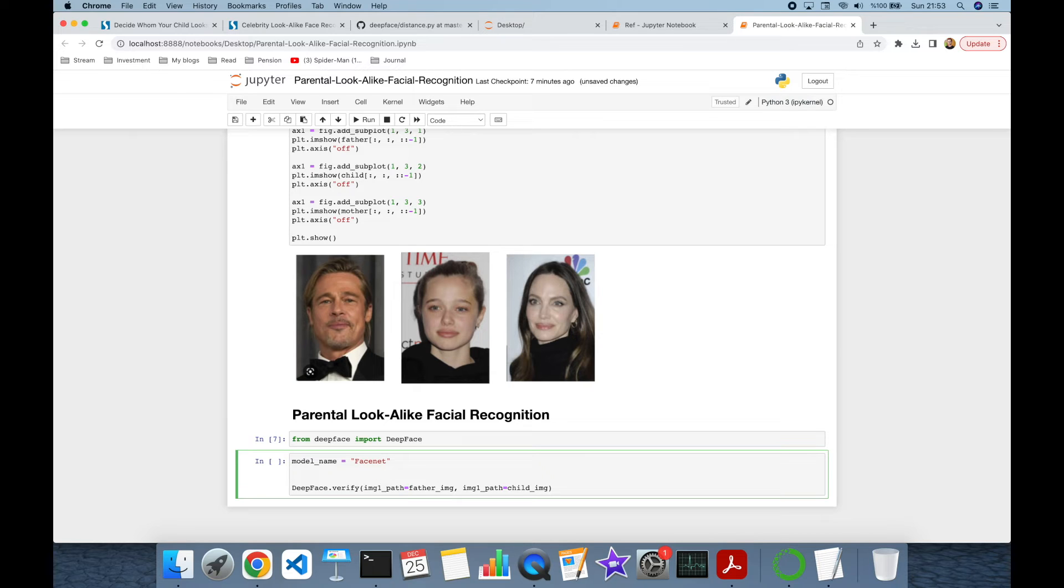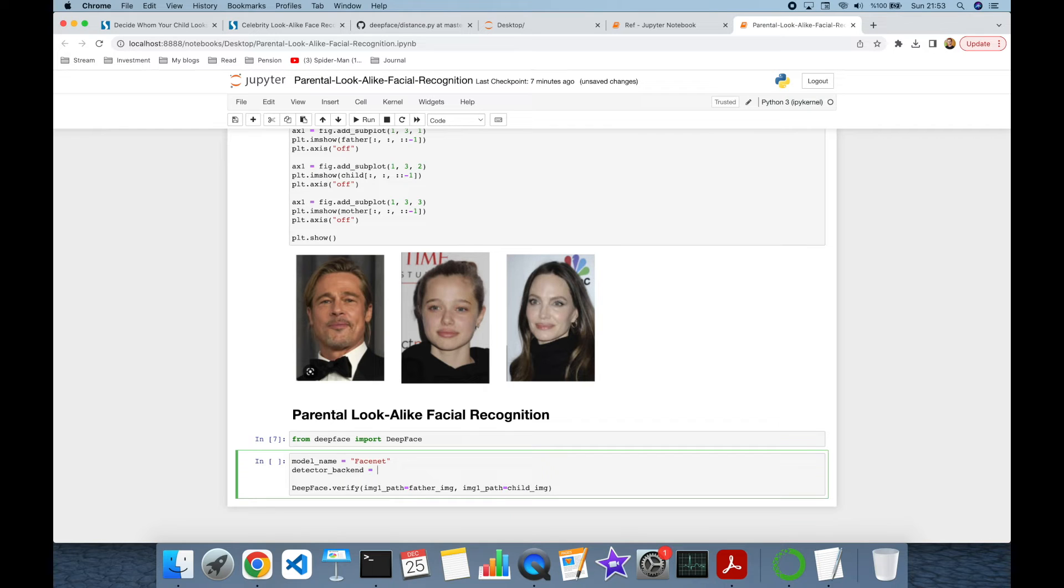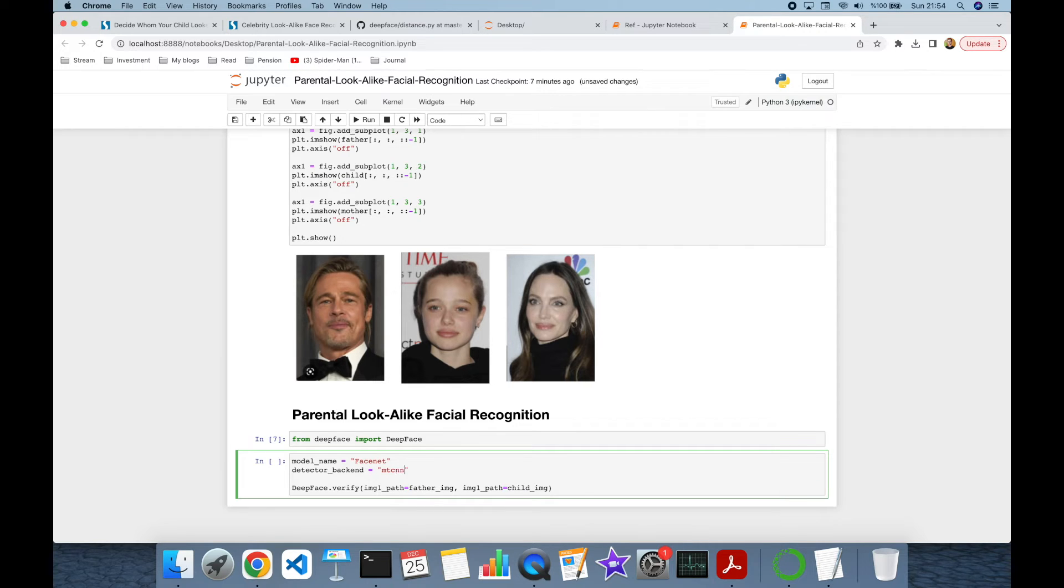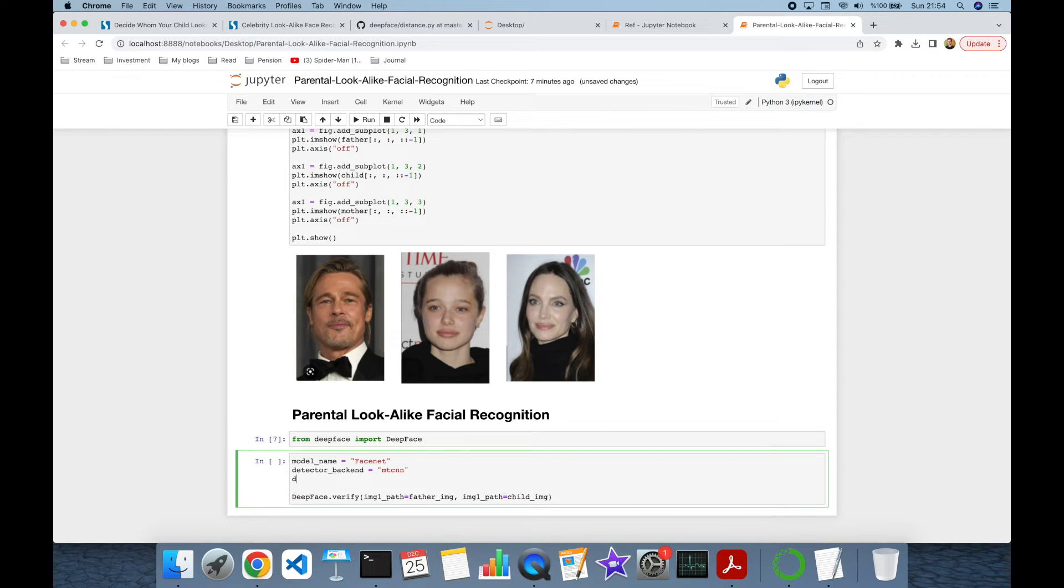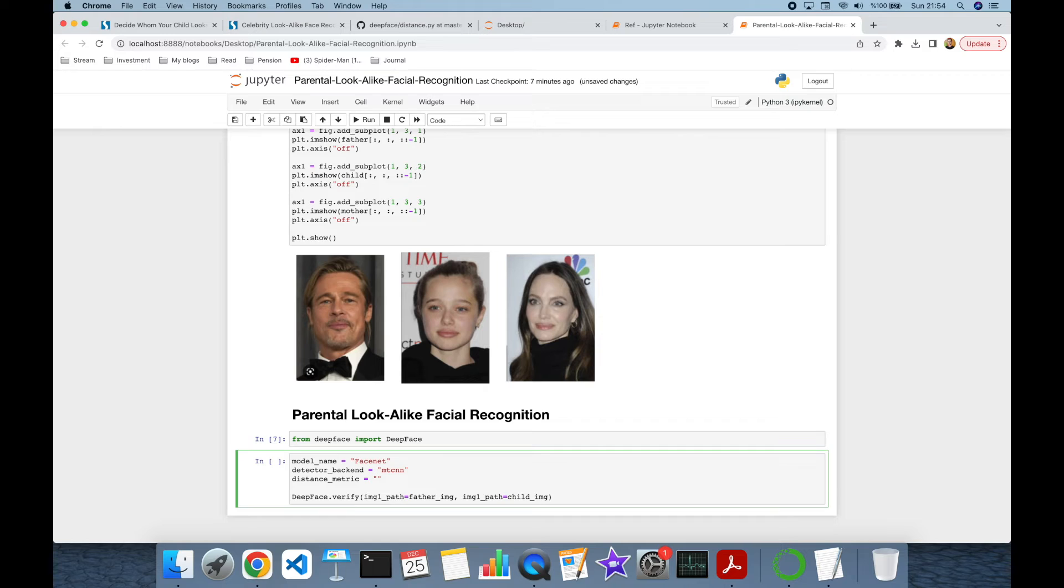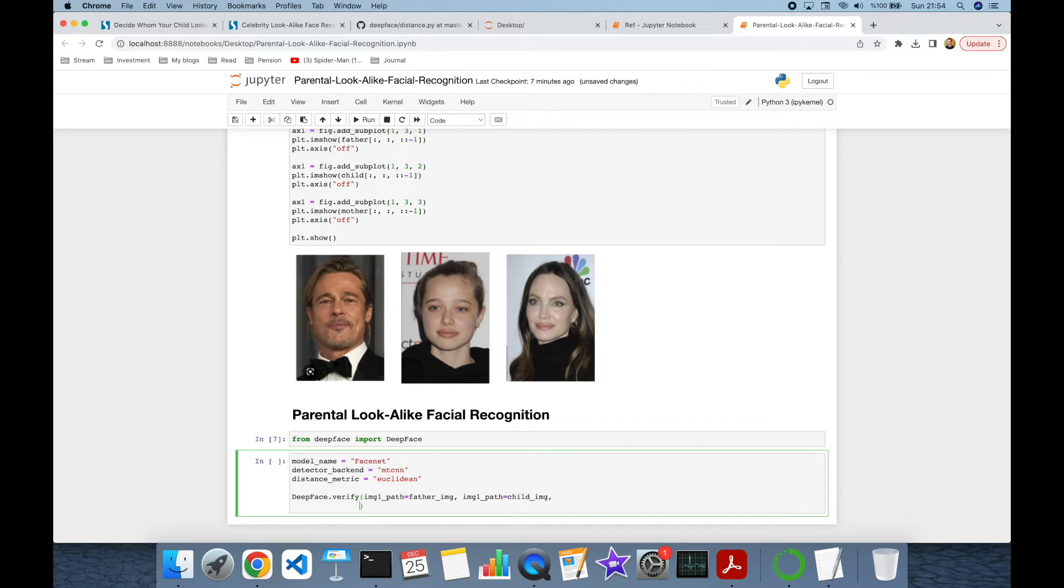Similarly, we can set the detector backend in verification function. The default value is OpenCV, but in this experiment, I'm going to use MTCNN, which is a more powerful method. And finally, we can set distance metric. Its default value is cosine, but in this experiment, I'm going to use Euclidean distance. And let's set those values.